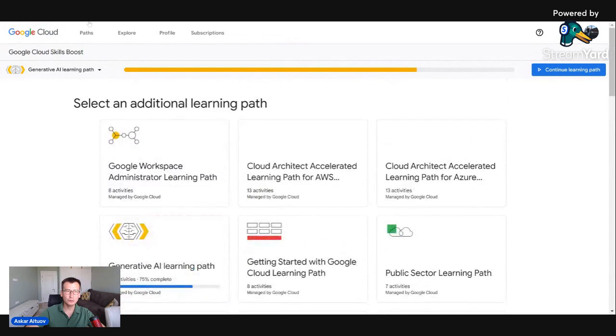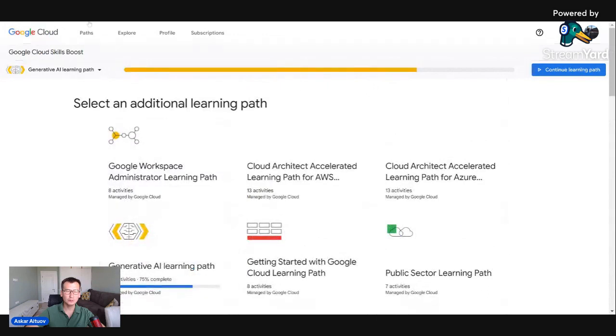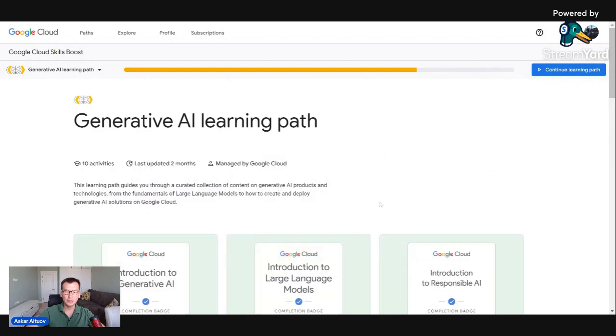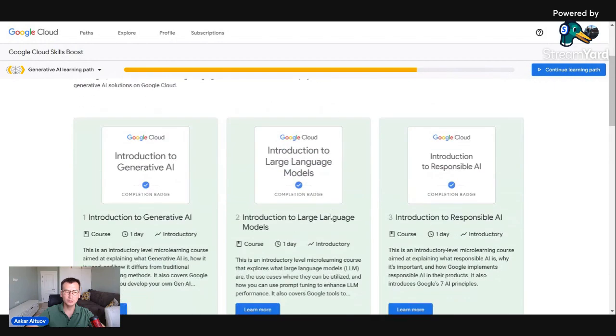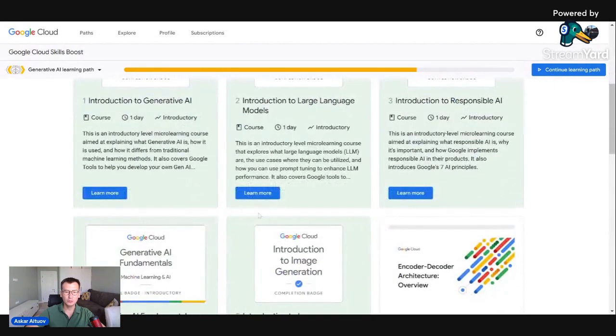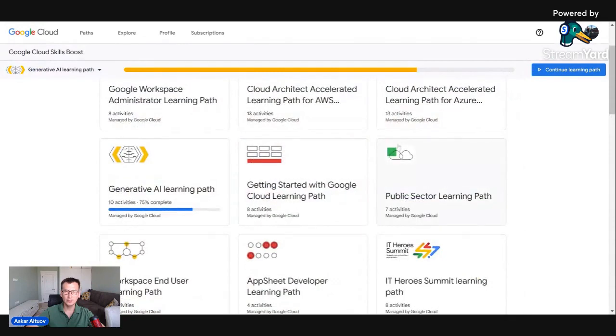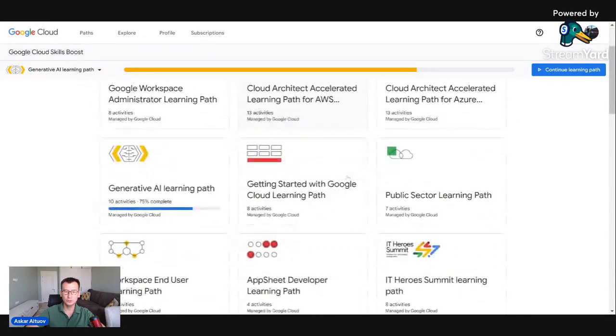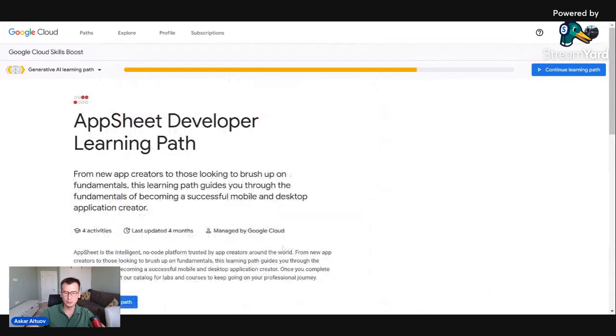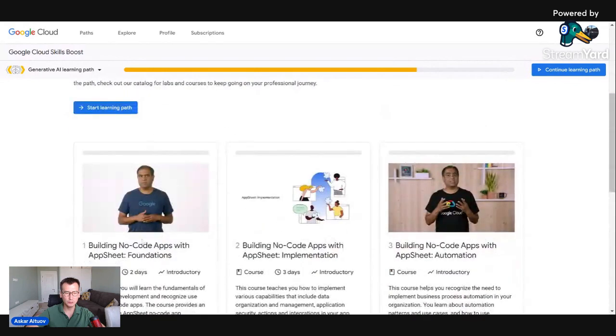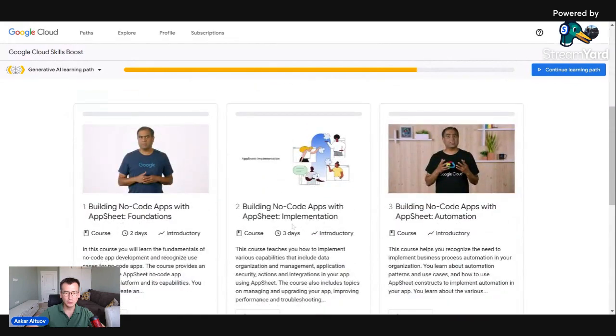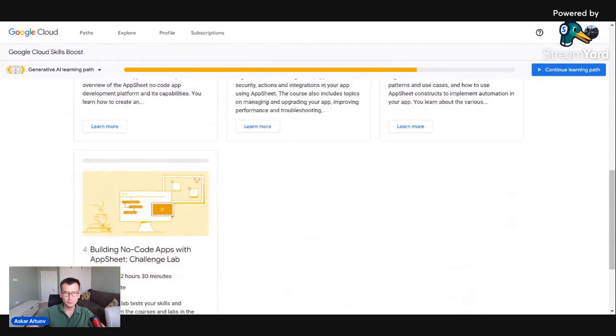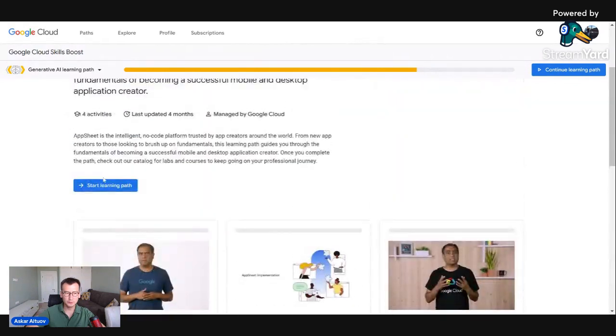So I just go to this cloudskillboost.google. I select the learning path. Actually I can, as you see, not only get Gen.AI here, there are like security, app sheet. Oh, app sheet is great. I want it. I'll actually subscribe to this as well.